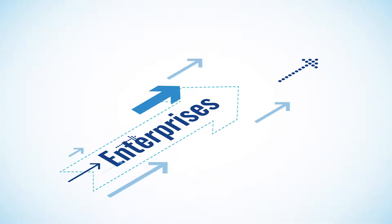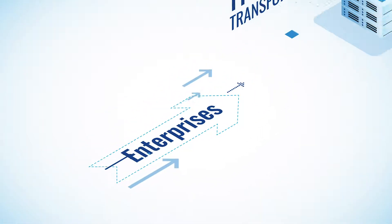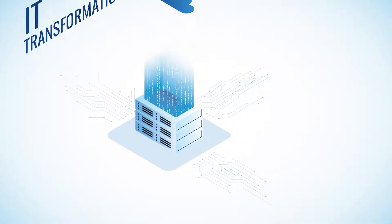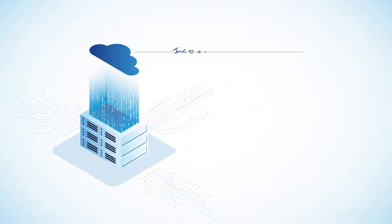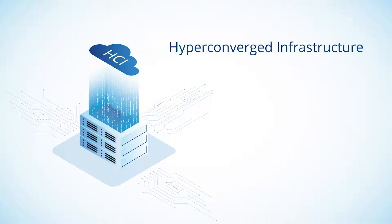At TierPoint, our goal is to help enterprises on their journey to IT transformation. One of the ways we're able to do this is with Hyper-Converged Infrastructure, or HCI.